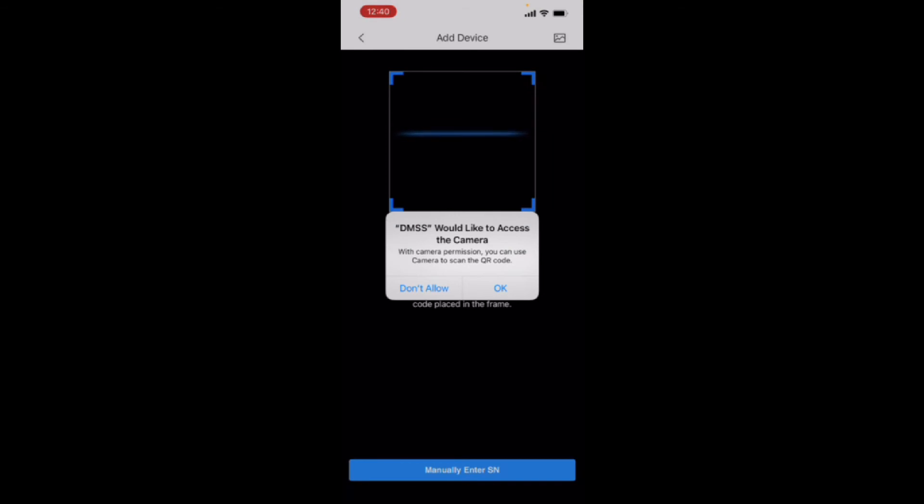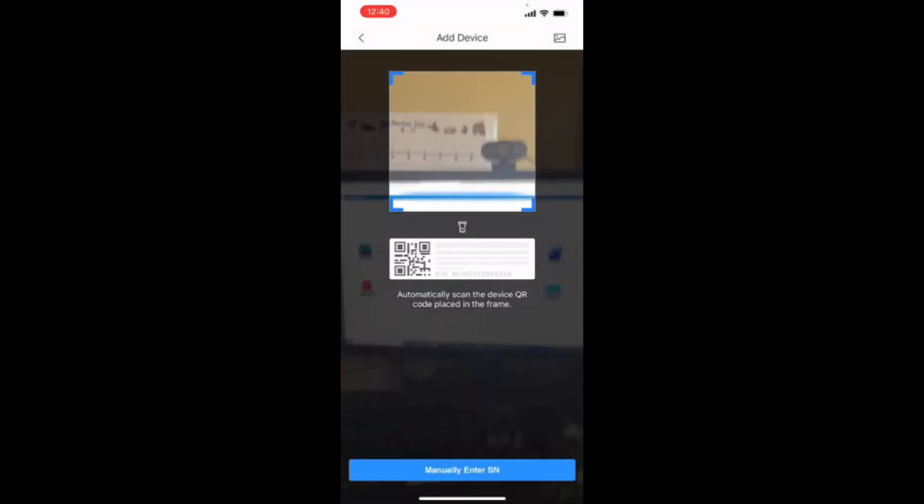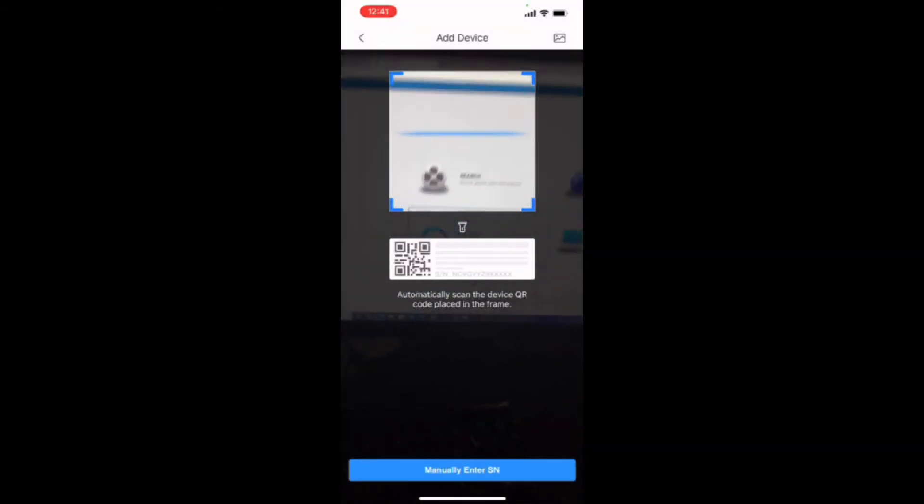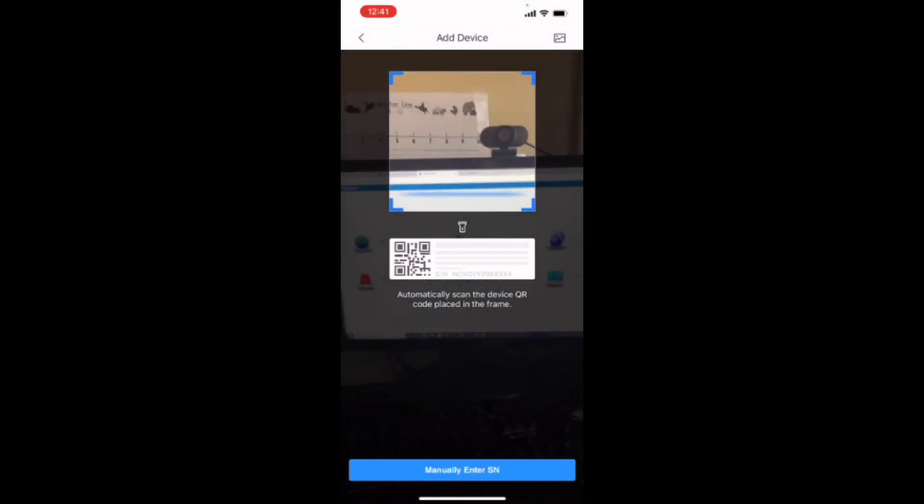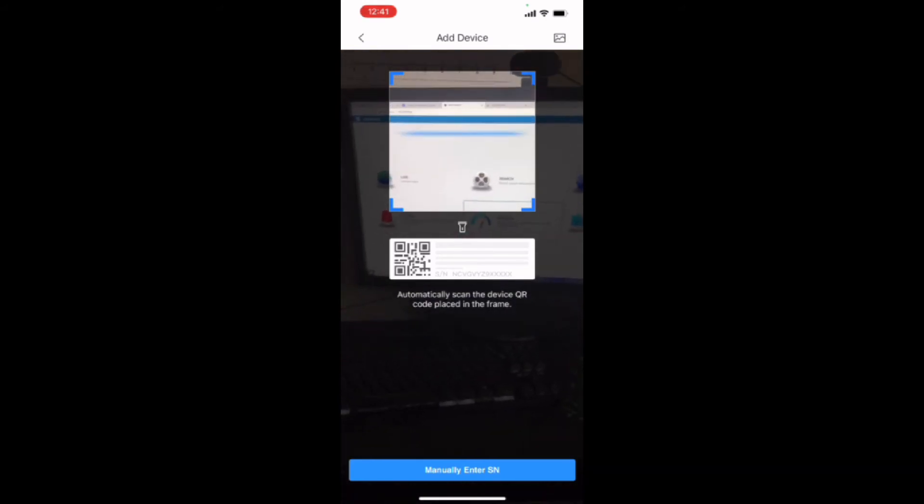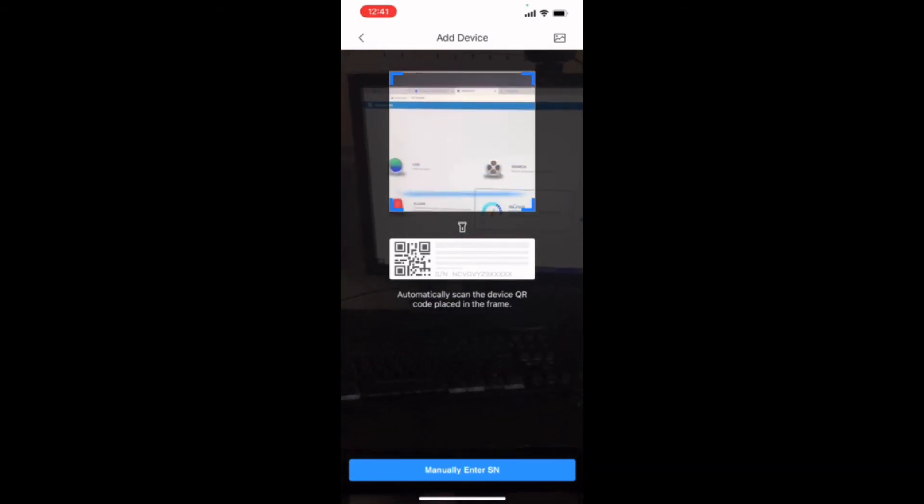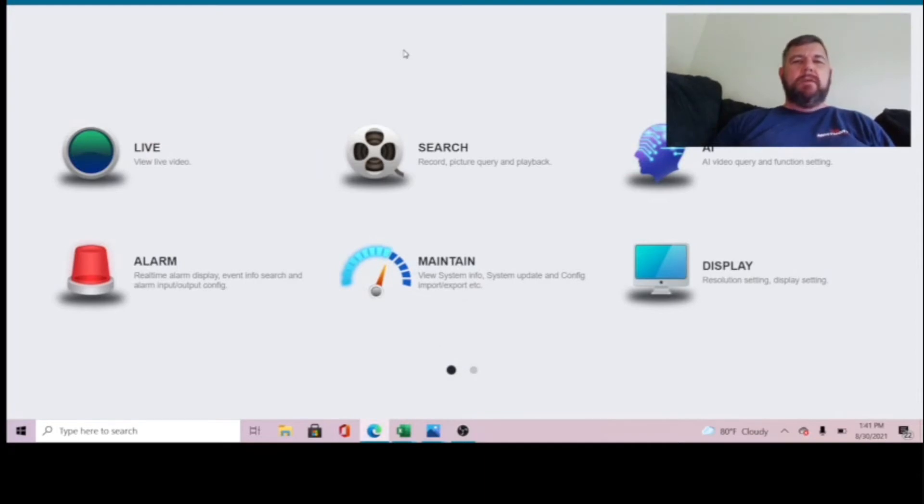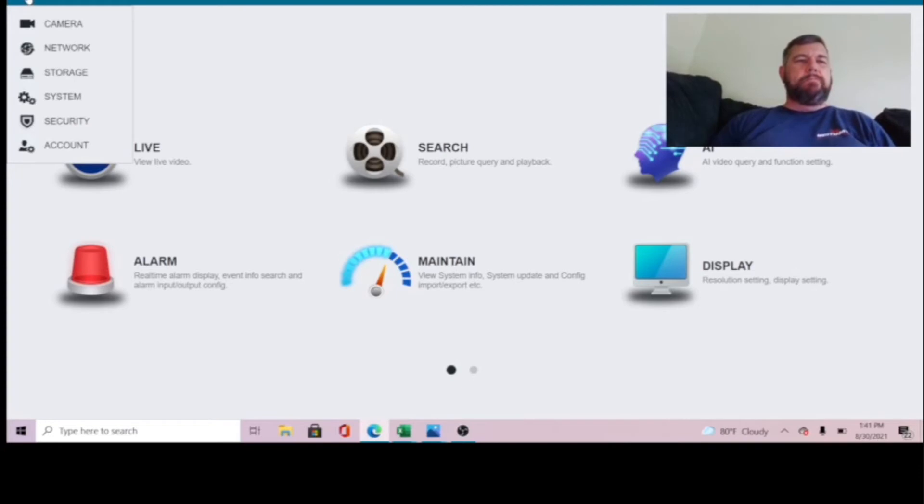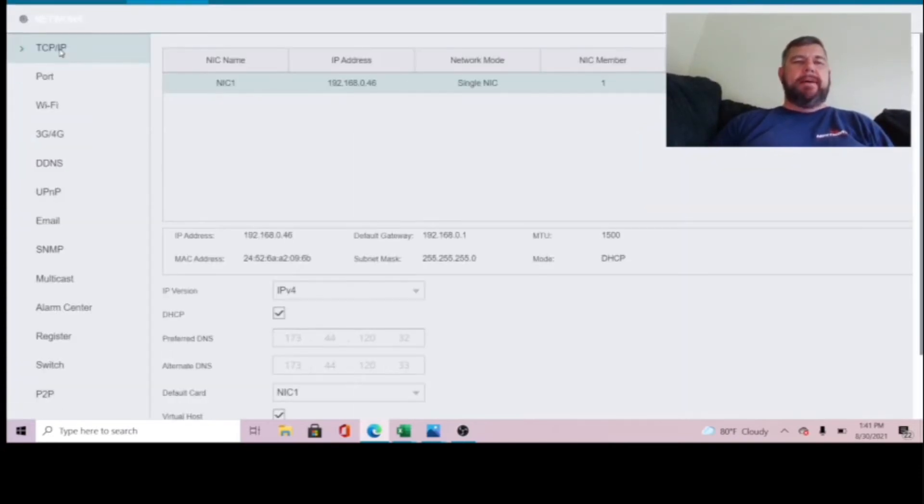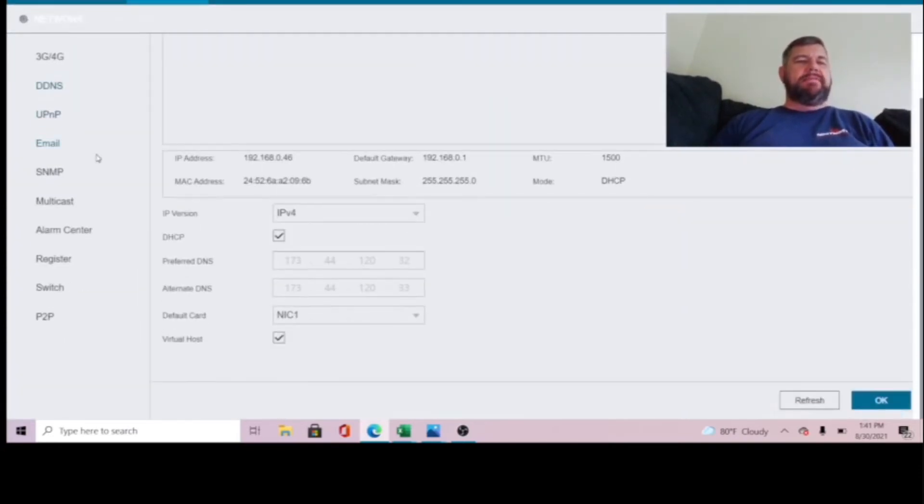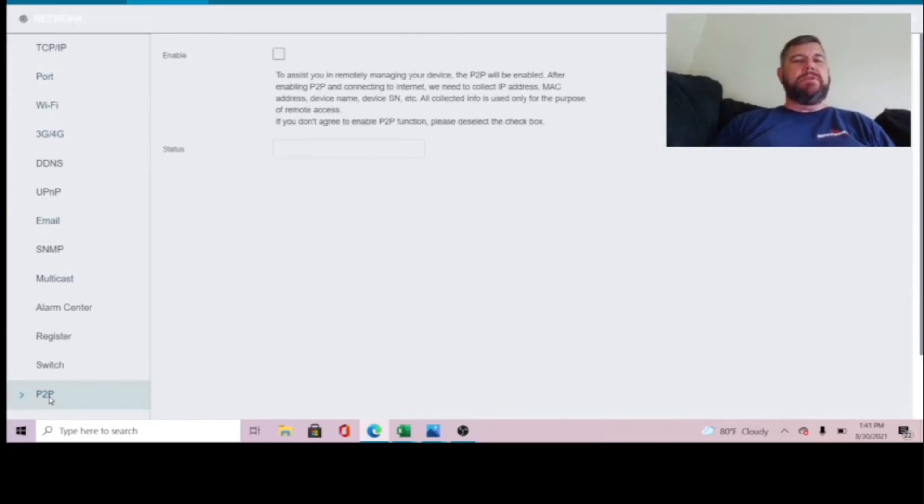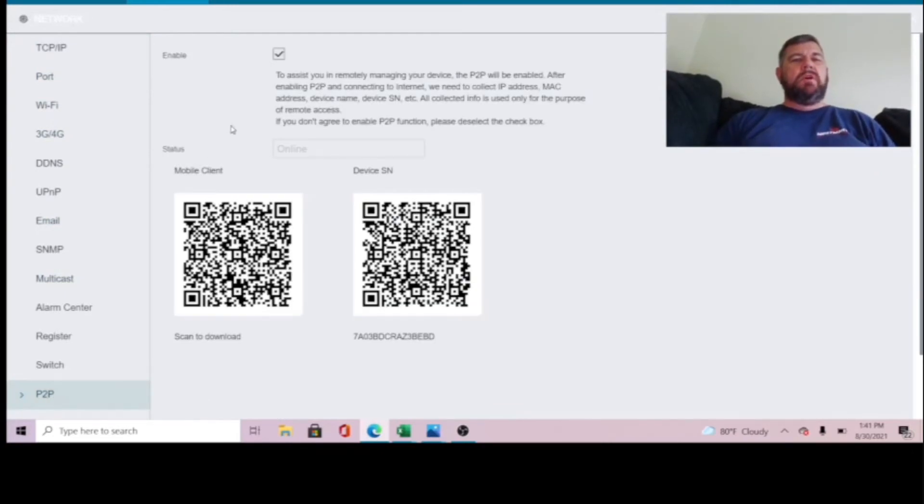I am going to walk you through this process on my PC. If we logged into our NVR using a browser, we can go to the control panel here. Pick the network tab. Down at the bottom, here's the network tab. Down at the bottom, there's a P2P option. We want to make sure this is enabled, first of all,